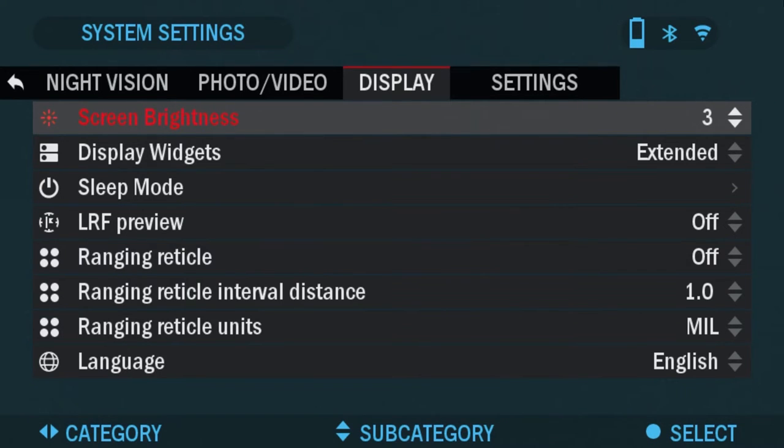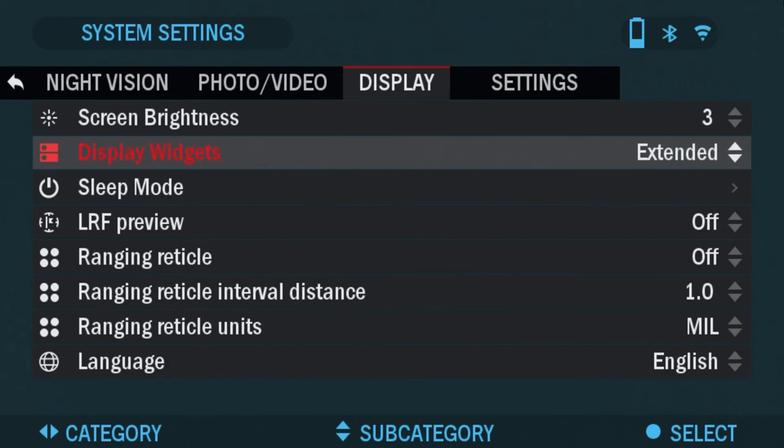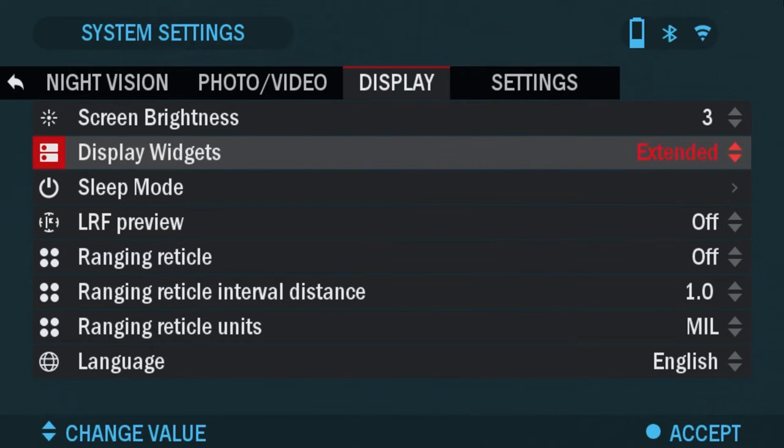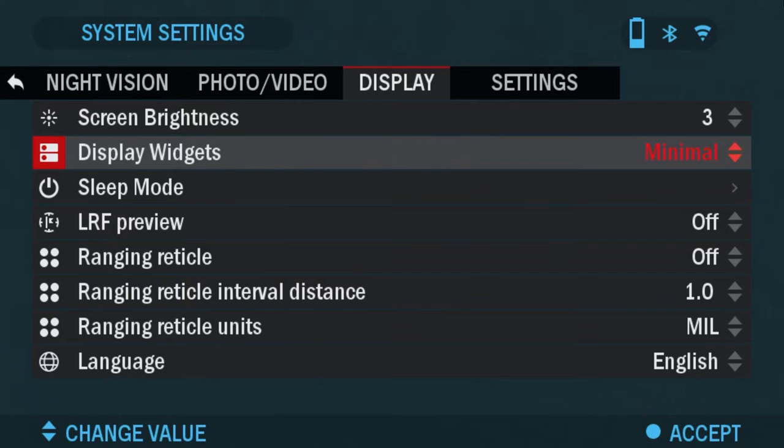Next one is display widgets. You have the option of extended and minimal. The difference is if you put it to minimal on your viewfinder you're not going to be able to see the cant and the tilt or the electronic compass or the rangefinder. I can show you that right now.